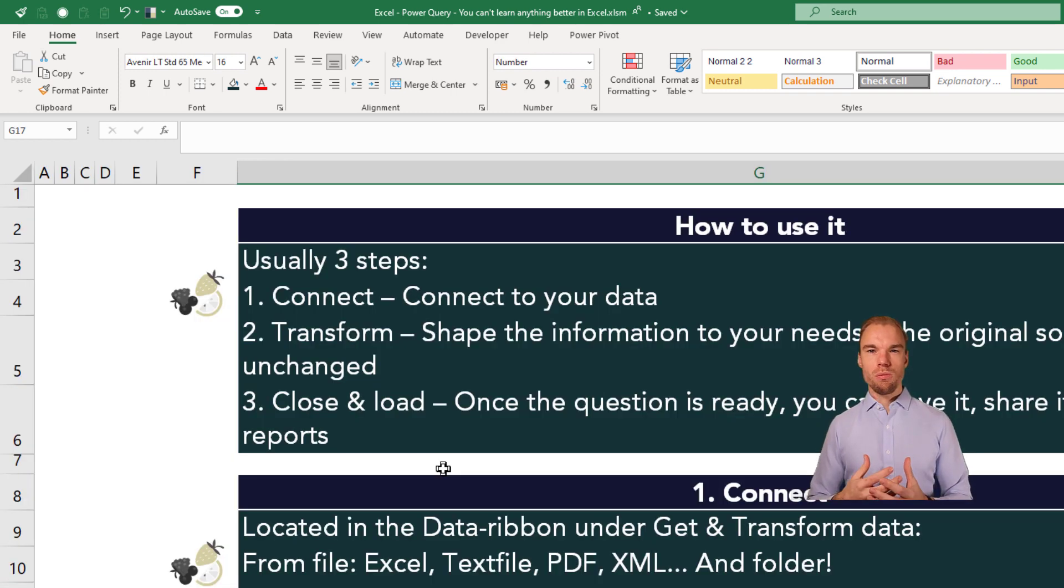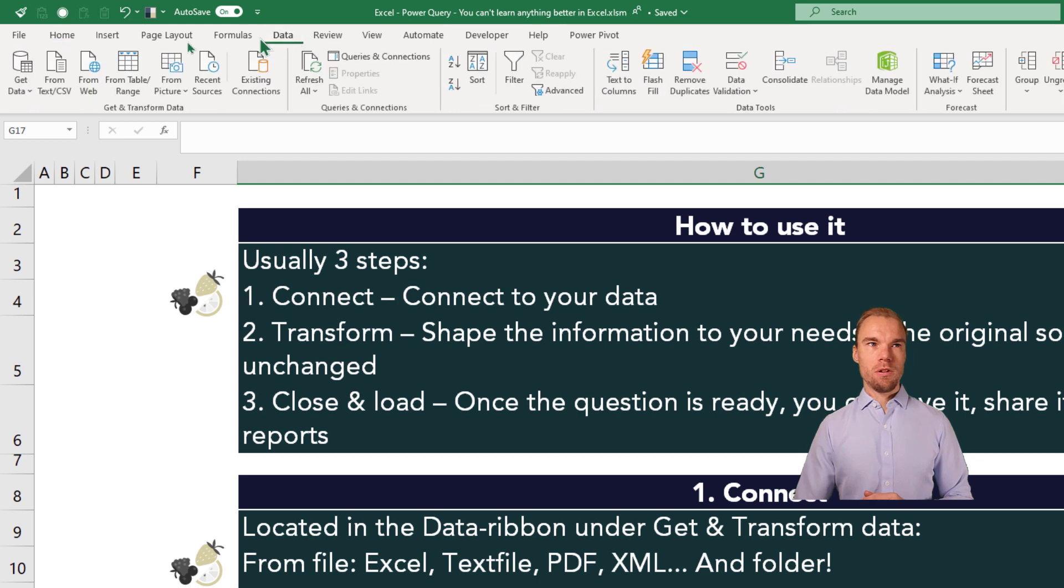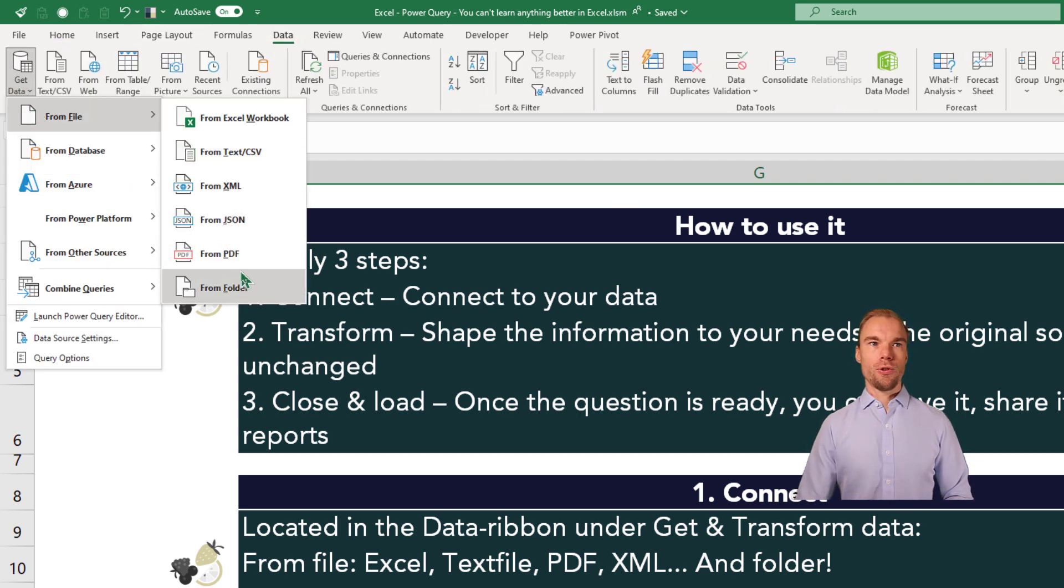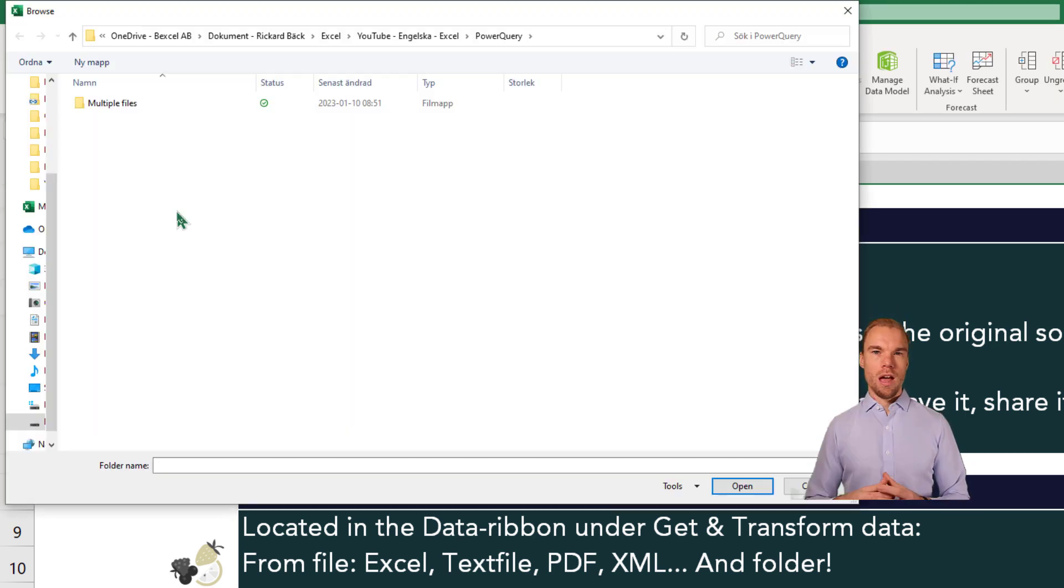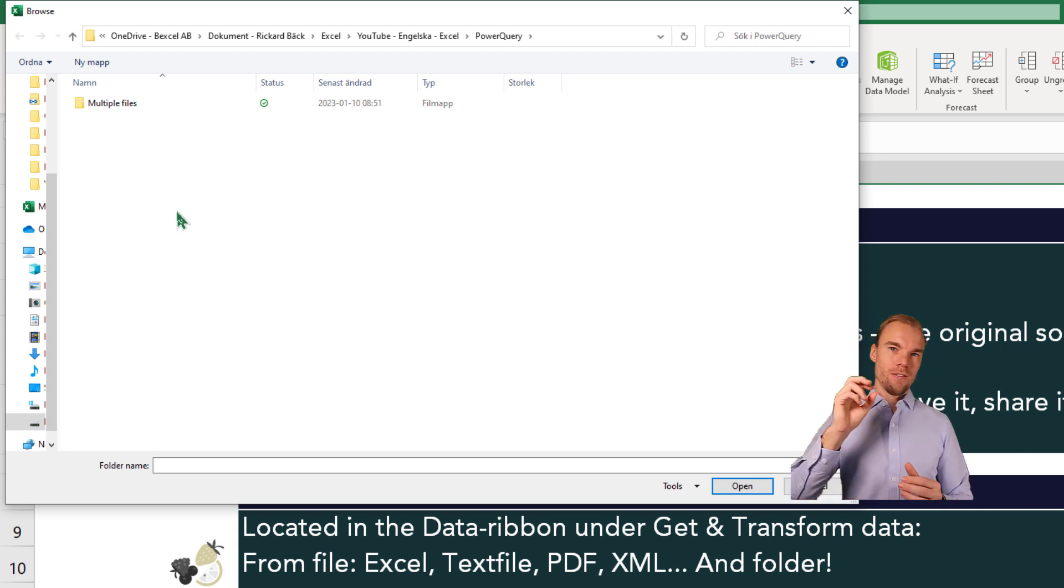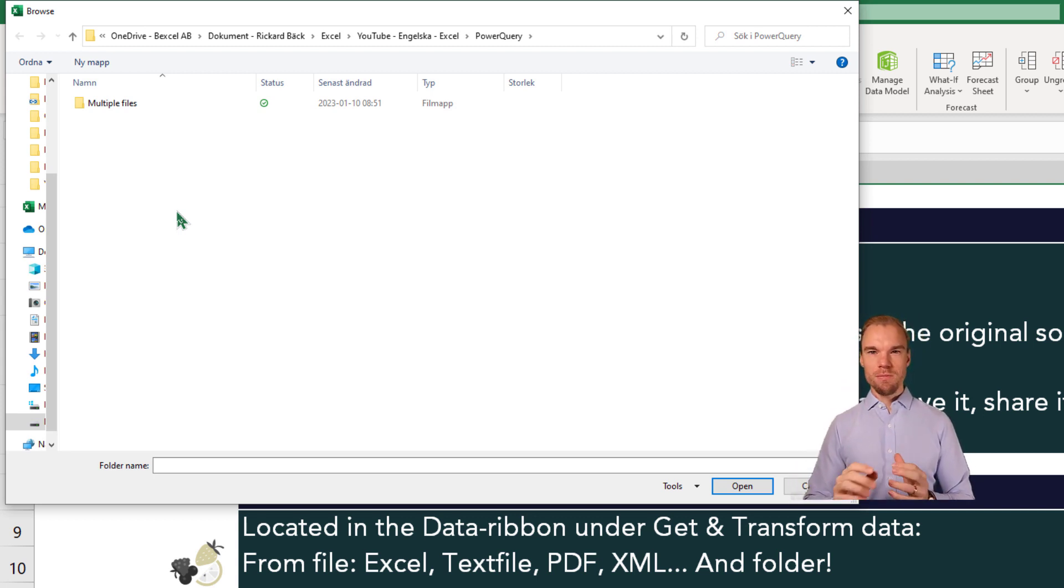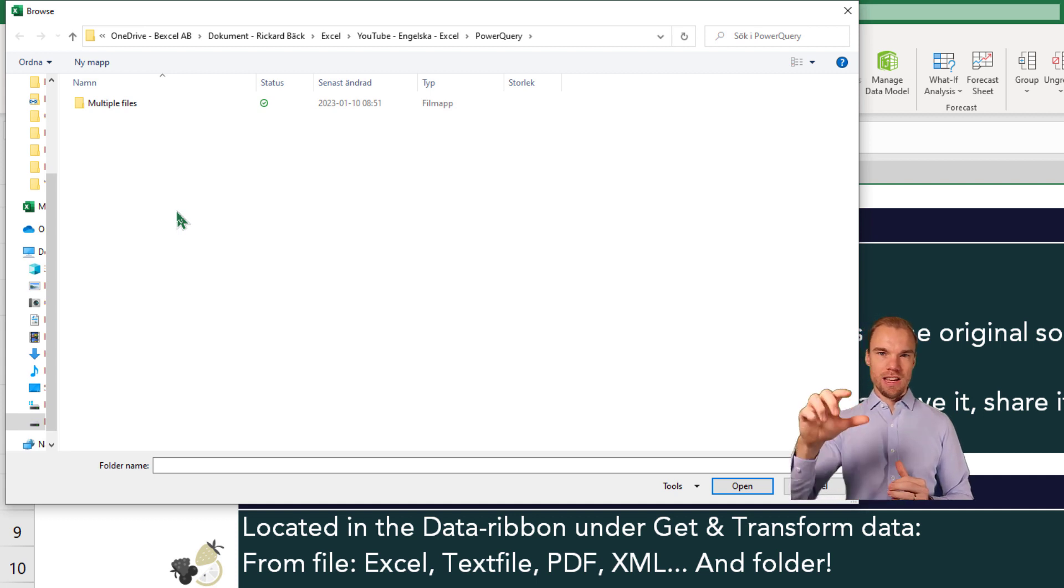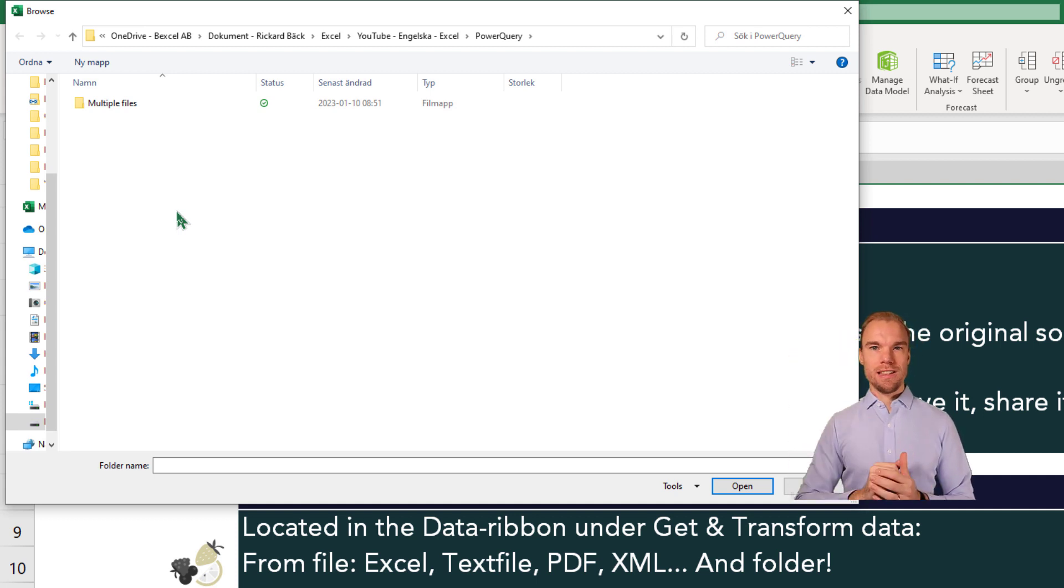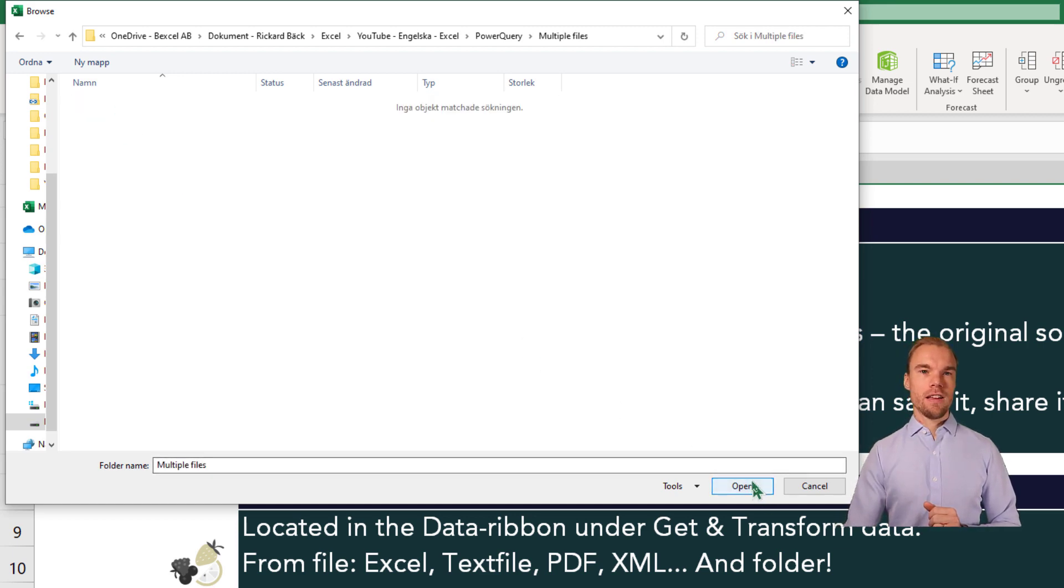In the next case, we want to connect to multiple Excel files. So we go to the Data ribbon, Get Data, From File, From Folder. And what you need to think about is that the files need to be exactly the same. The sheet names need to be the same. And how they look needs to be the same.